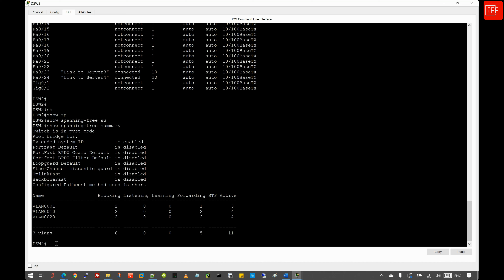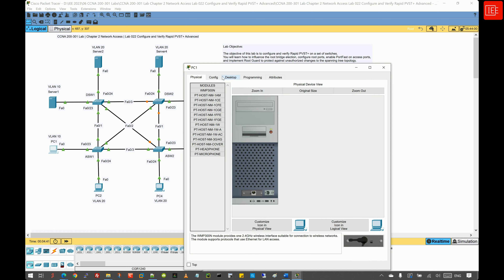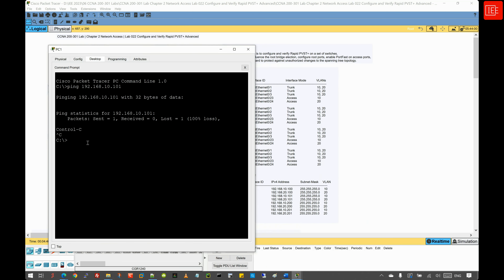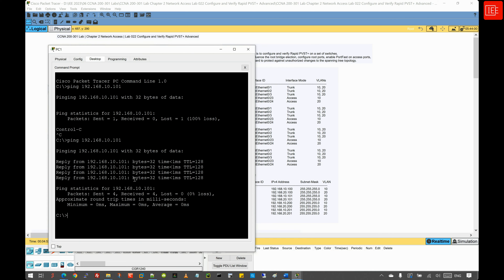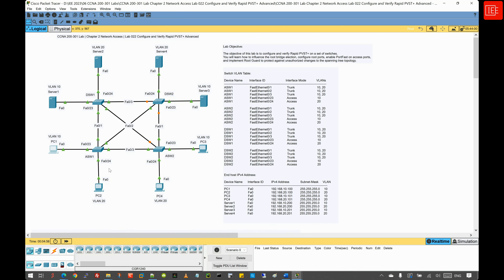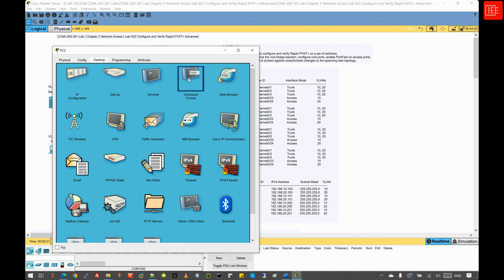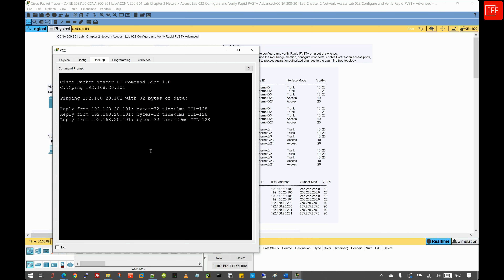One thing I forgot to do is check connectivity between PC1 and PC3, and PC2 and PC4. Going to PC1's desktop command prompt, we successfully ping PC3. Going to PC2's command prompt, we ping 192.168.20.101 and have connectivity. We can also go the extra mile and ping Server 2 at 192.168.20.200 — connectivity confirmed.